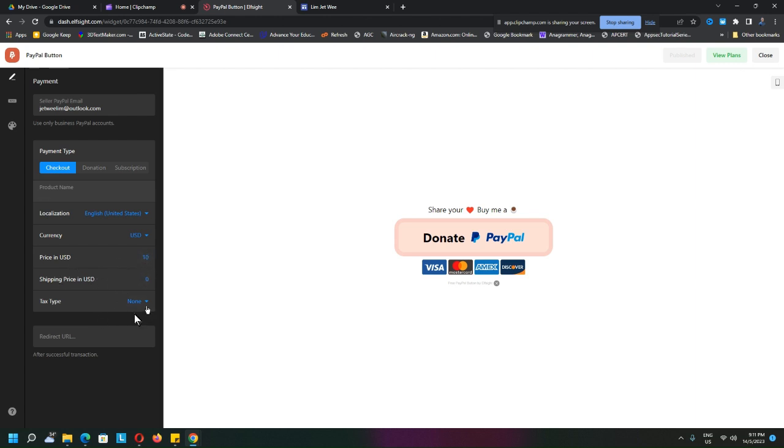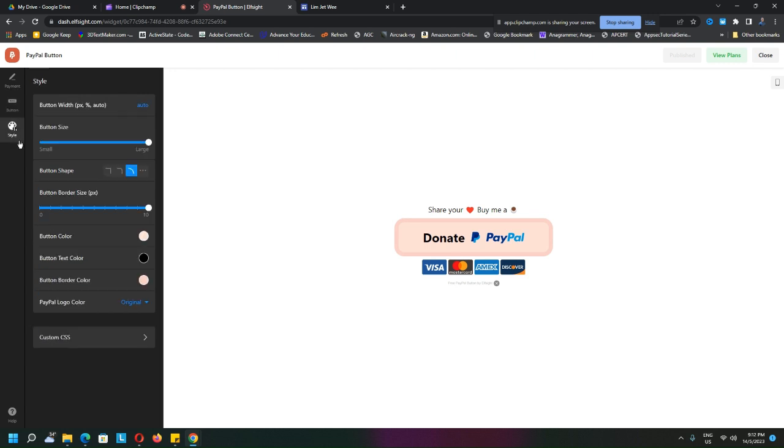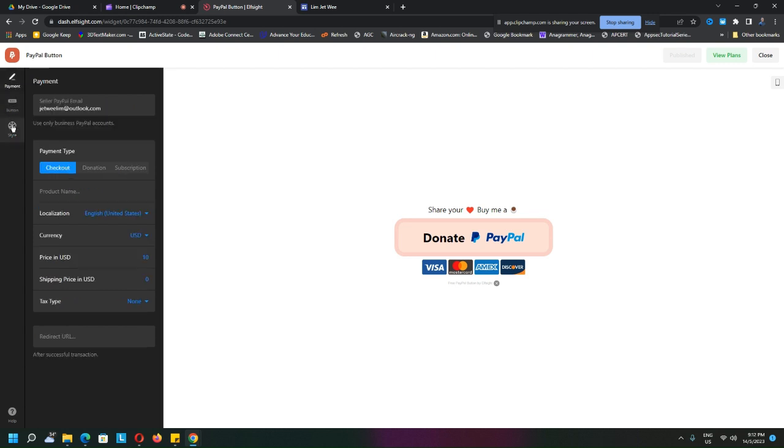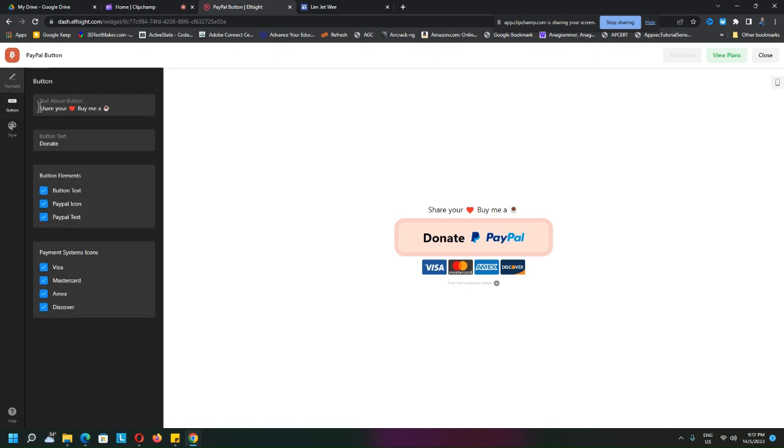But you can also change the button. So I'll leave it up to you. If you do not want the word 'donate,' you can do something else. And of course, you can actually do all this setup that you want.